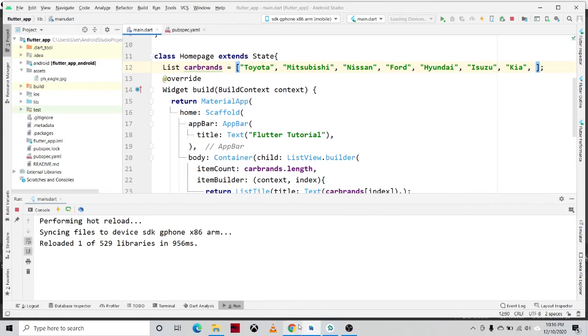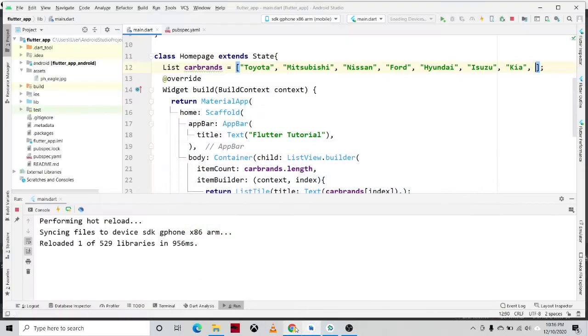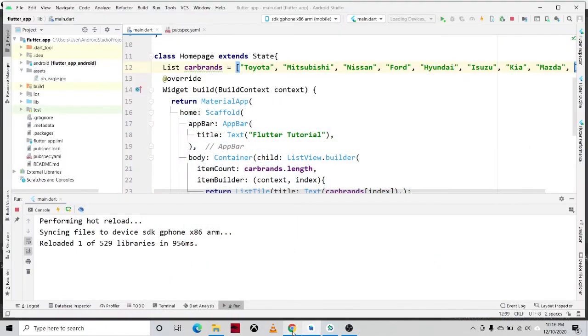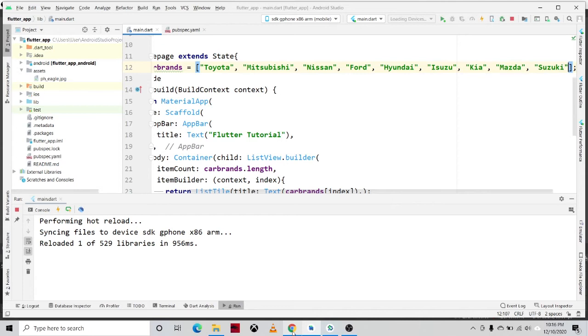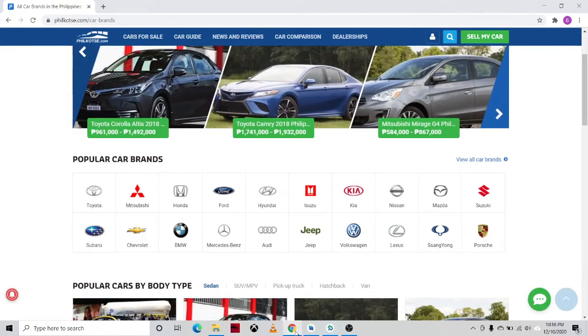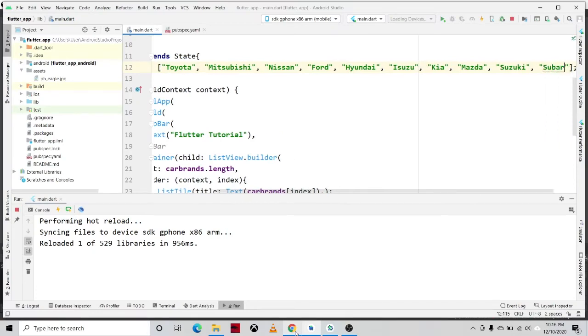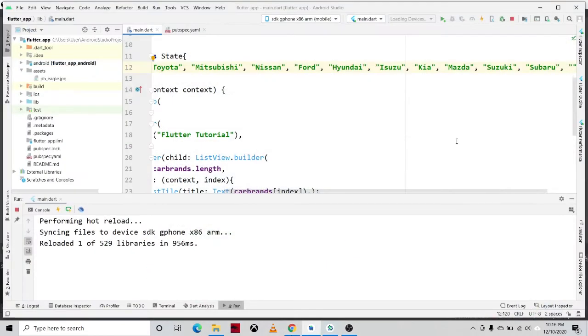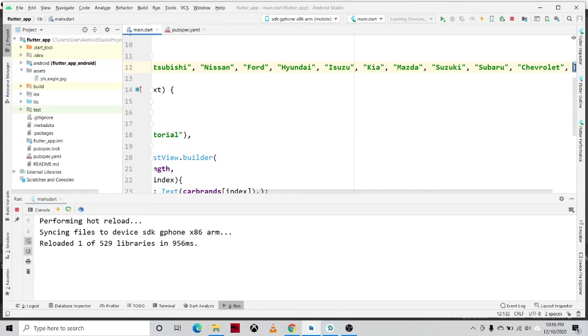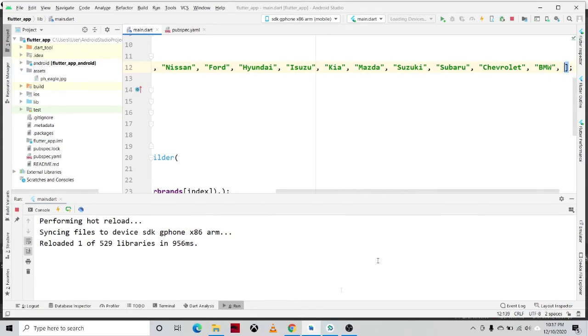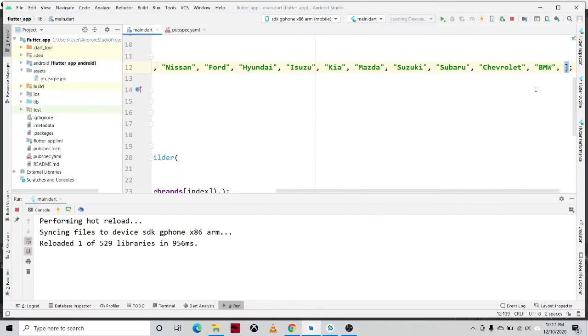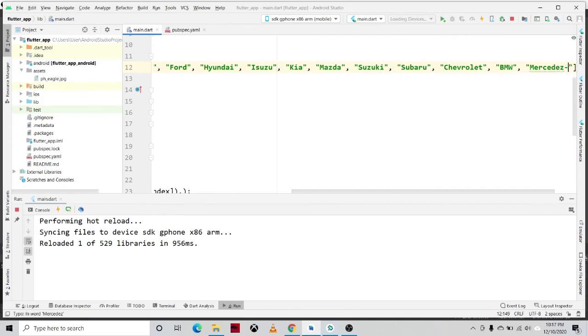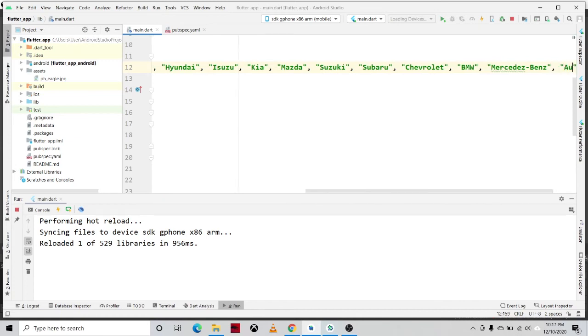We will add the remaining brands. We have the Kia as the last item, and then we have the Mazda, we also have Suzuki, Subaru, then Chevrolet, next is BMW, and then we also have the Mercedes-Benz, Audi, and Jeep. Mercedes, Audi.